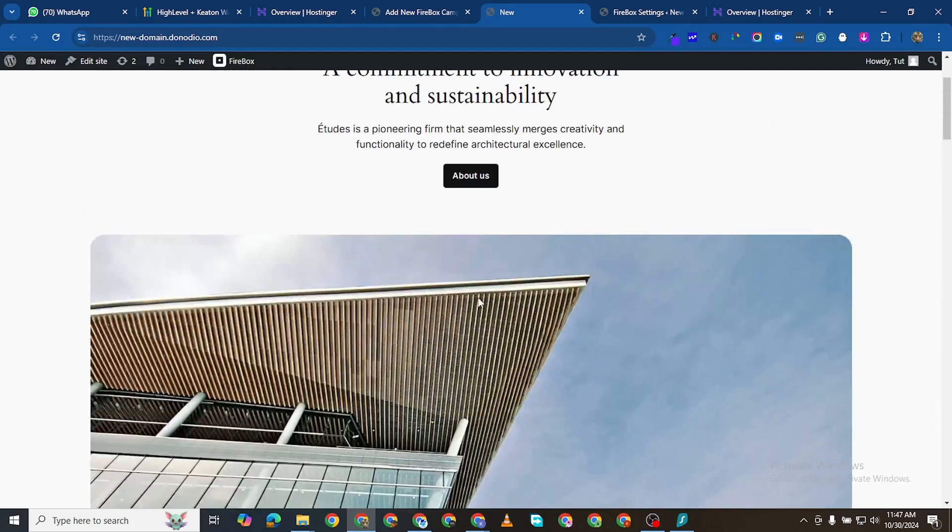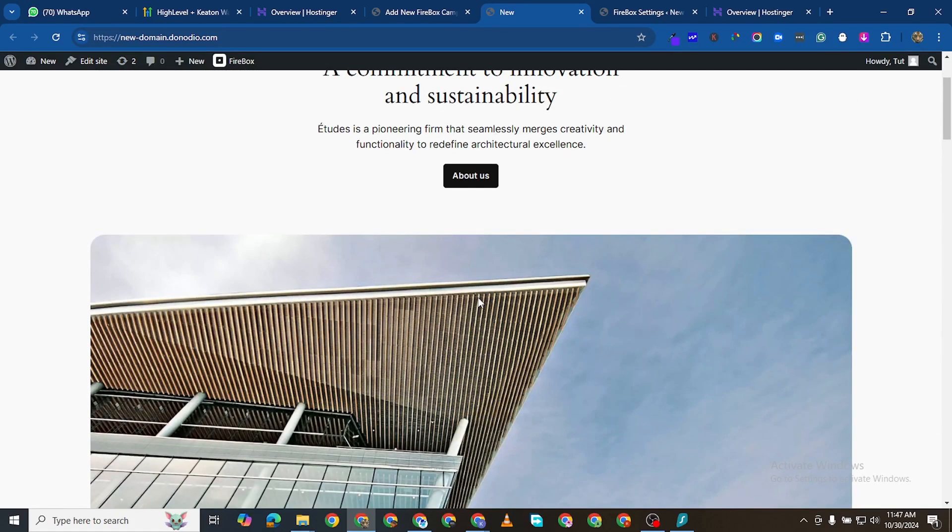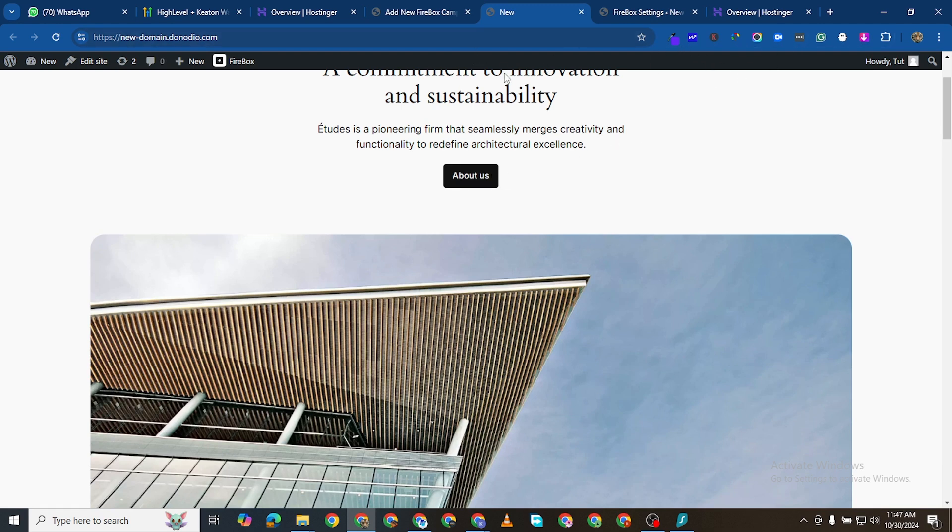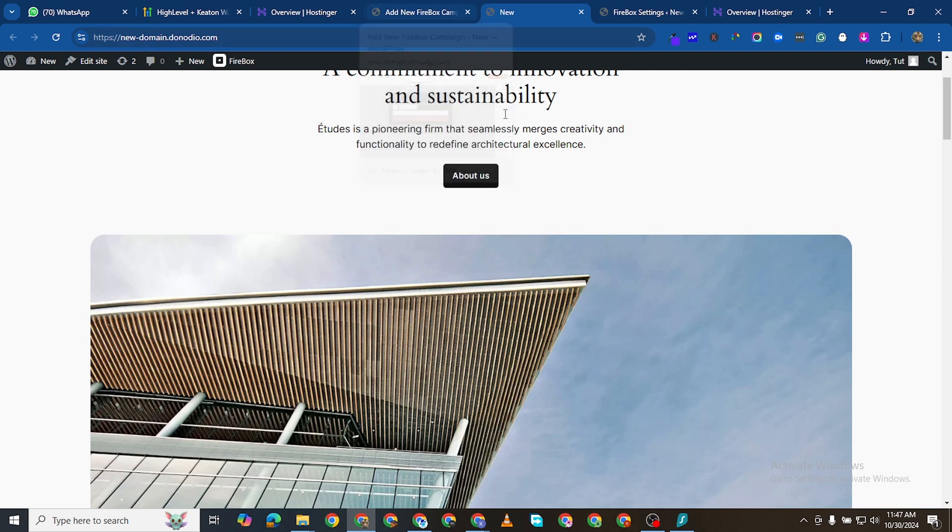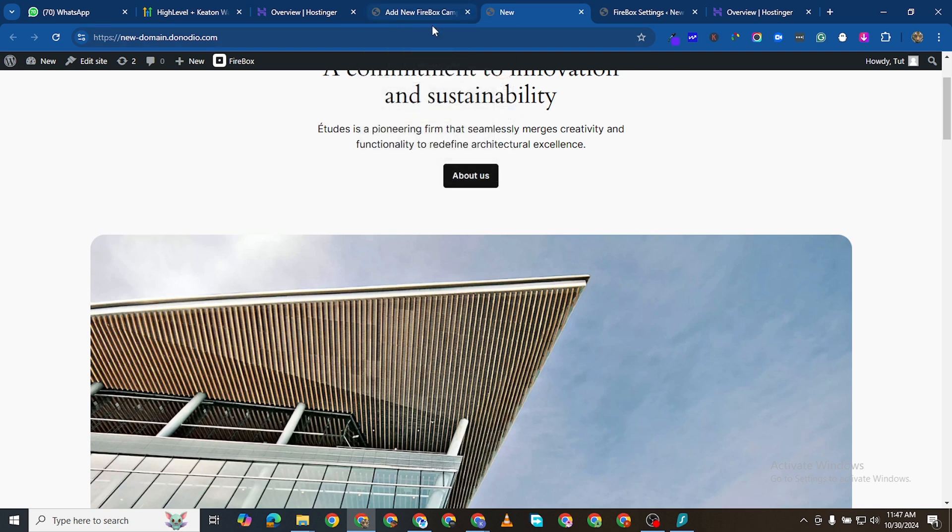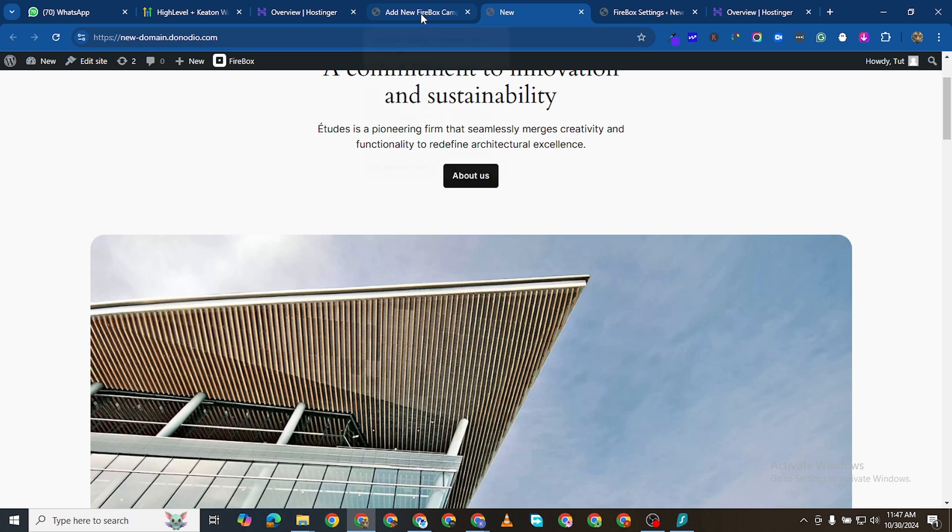But now I want to put it on maintenance mode. Maybe your website is under construction and you don't want people to see it before it is finished, or maybe you want to put the website just off and you just want to put the contact page there. I'm going to show you a very easy way to do so.